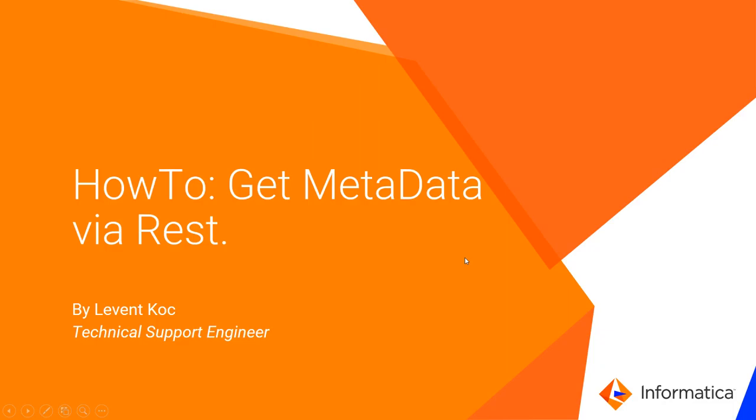Hello, my name is Levent Koç and welcome to my video presentation today. In this presentation I will show you how to get to the metadata via REST API or via REST call.